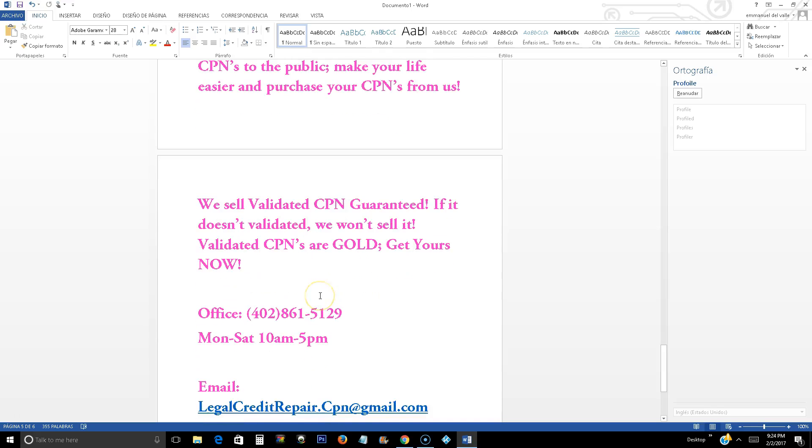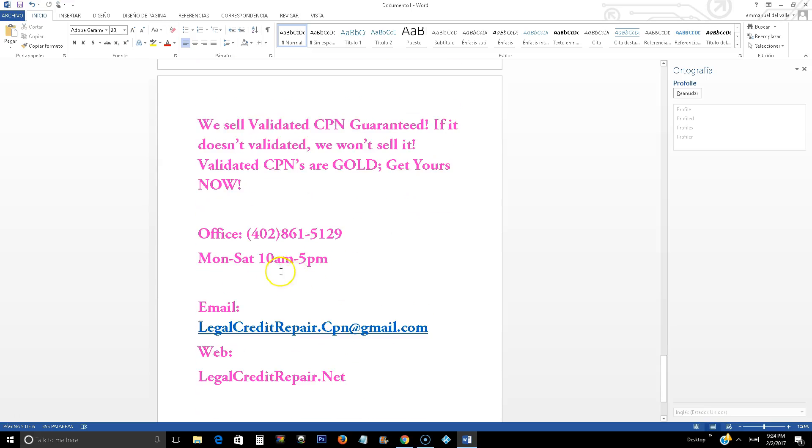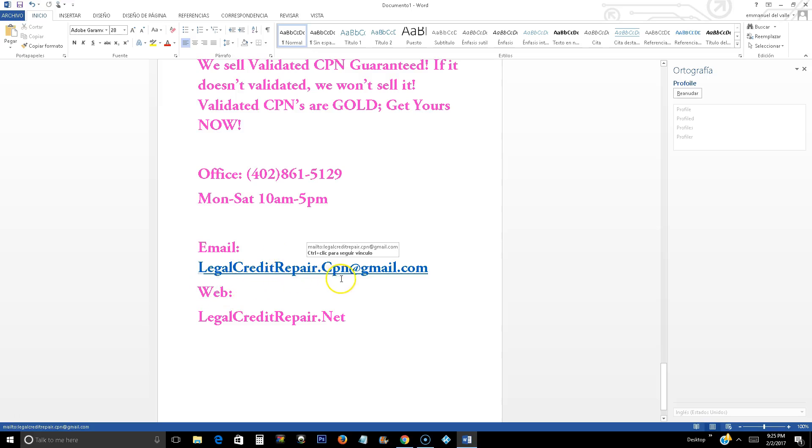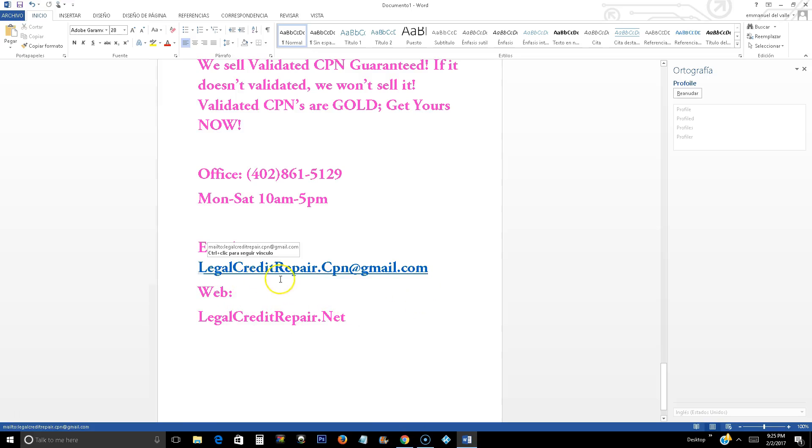Once again, our office number is 402-861-5129. We are open from Monday through Saturday, 10 a.m. to 5 p.m. And if you have any questions regarding CPN, how to get one, just send me an email to legalcreditrepair.cpn at gmail.com.